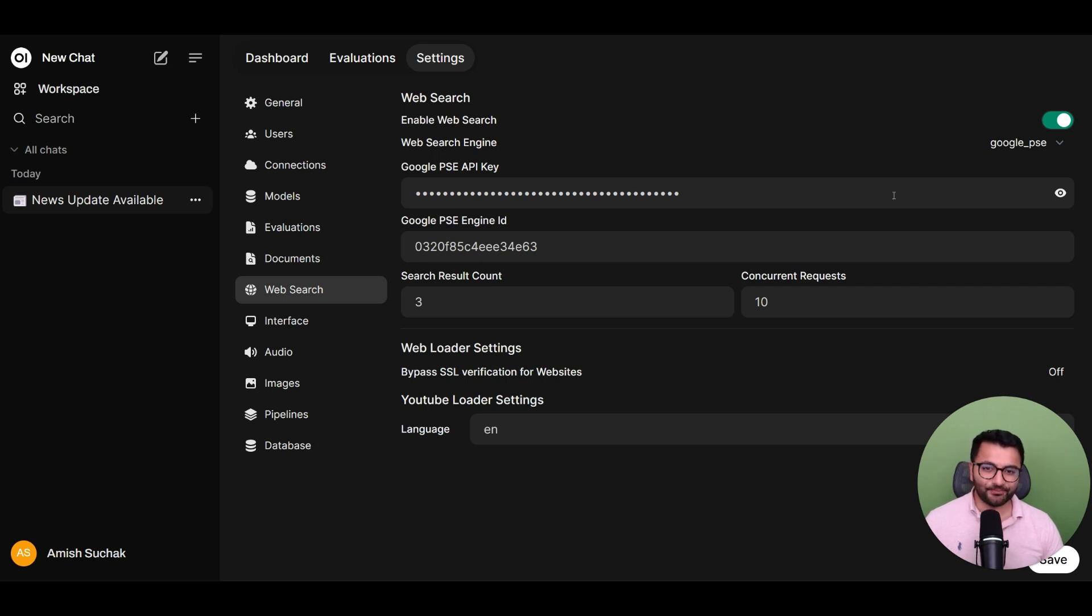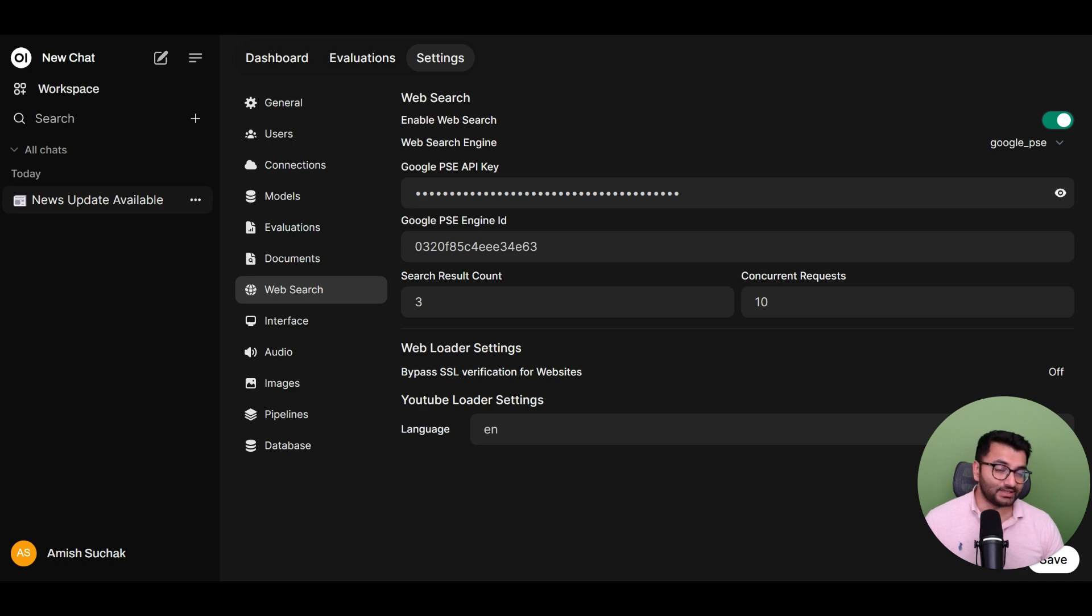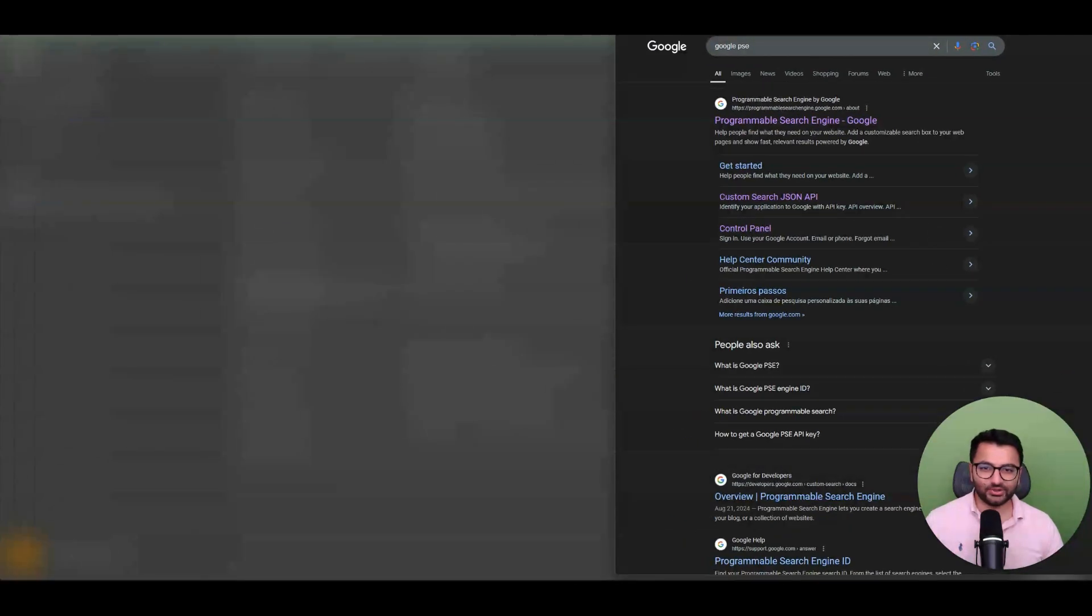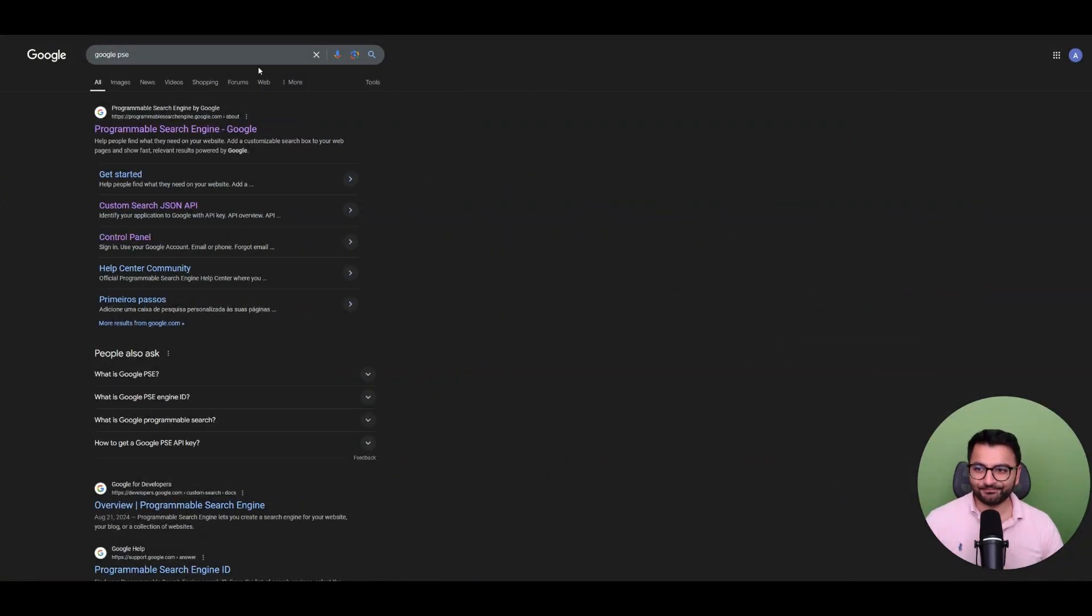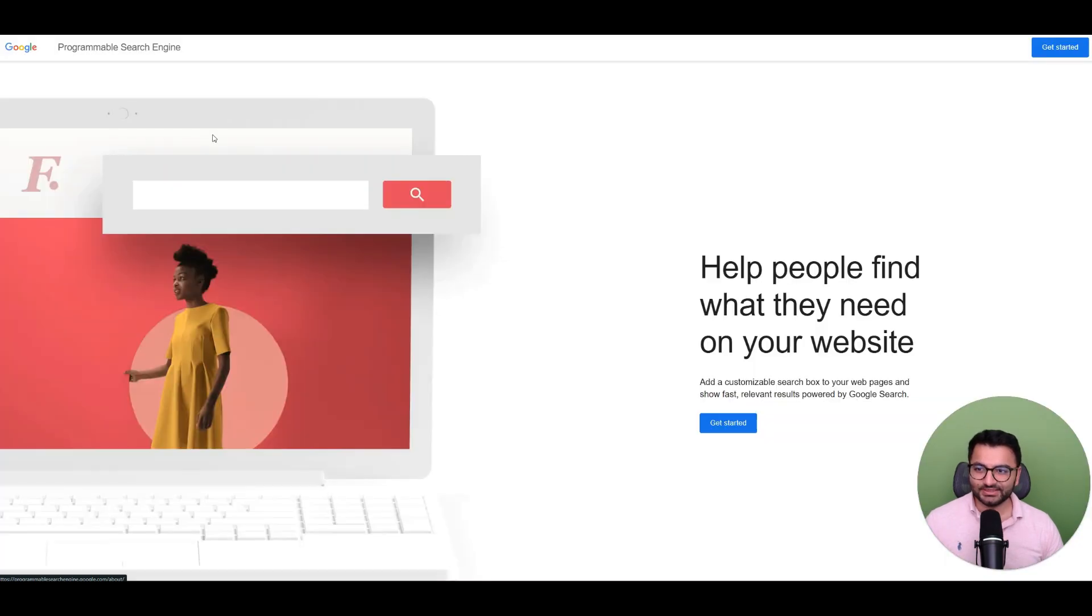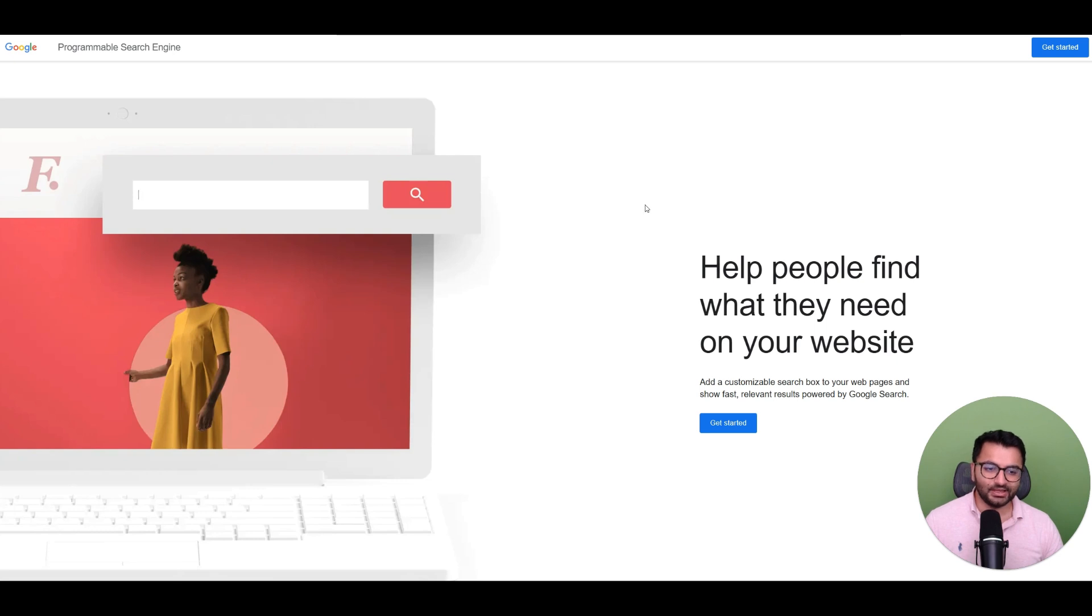So how do we get this API key and Google PSE Engine ID? To do that, what you would first have to do is go to Google and search for Programmable Search Engine. Or you can just type in PSE. It's going to take you to this page right here.